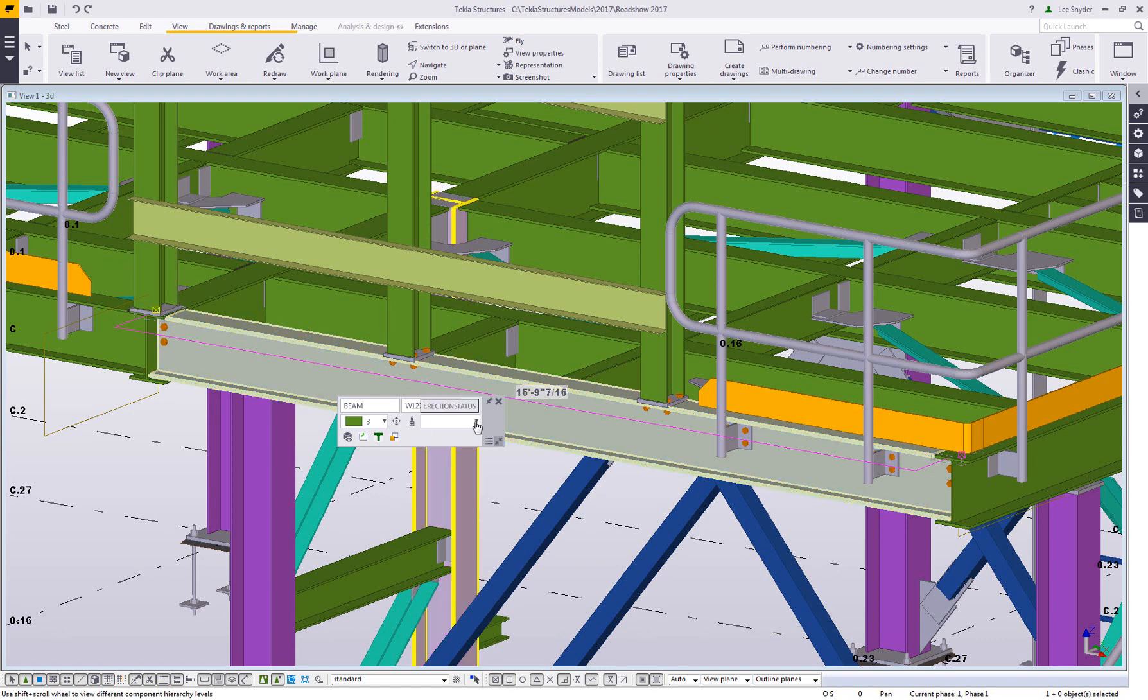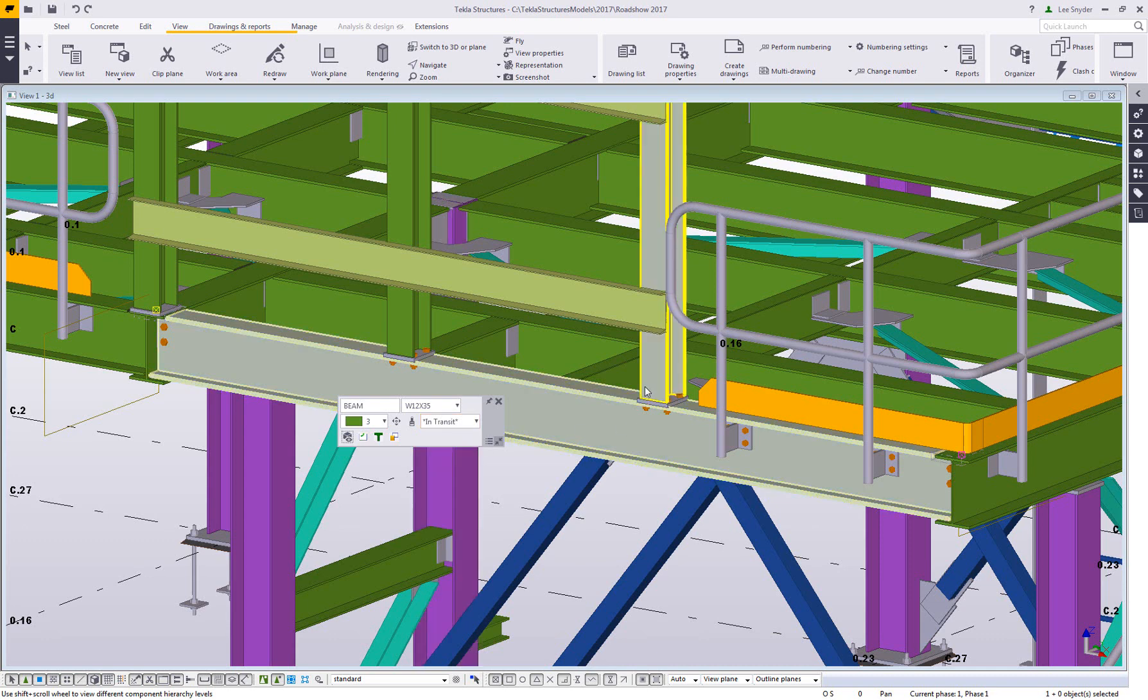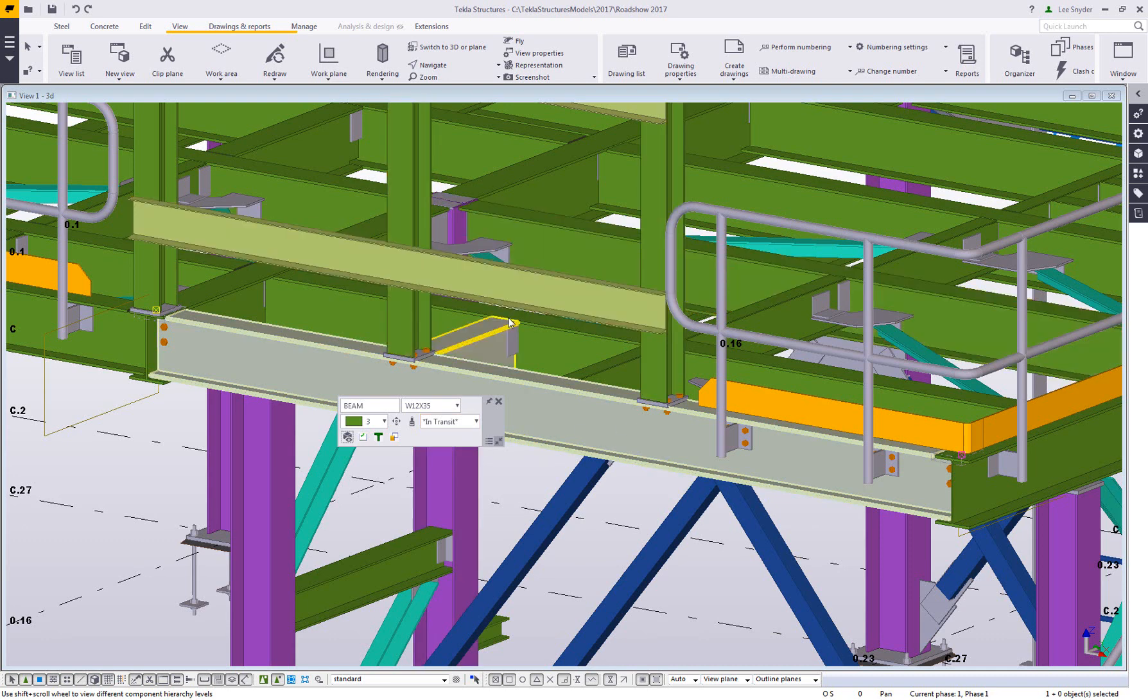Some of the user-defined attributes and macros that I've added just to show you a quick example here is I can set the erection status on this piece and that will be stored there. Then I can go through and select multiple objects and select that user-defined attribute as needed.